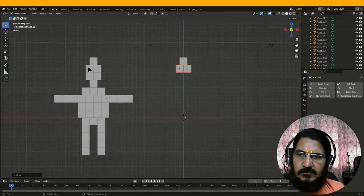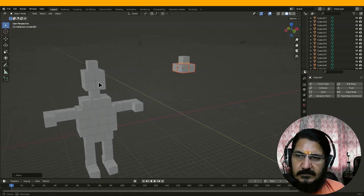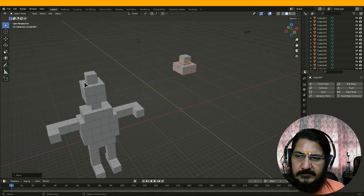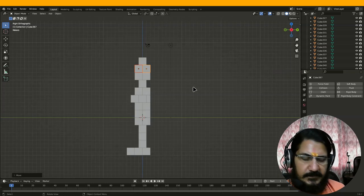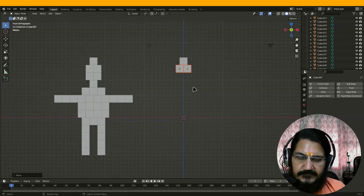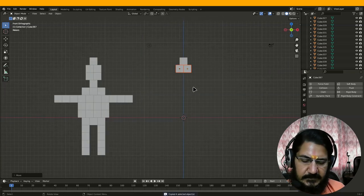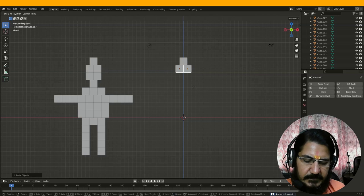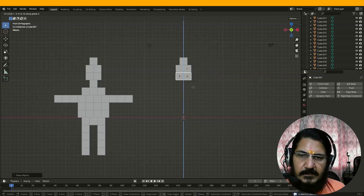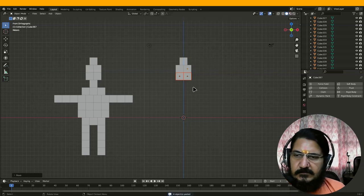So now if I look at it, 4 of them are there and 4 more are there below this. Since they are already selected — with front view — I will say Ctrl+C, Ctrl+V, grab on Z by minus 2.